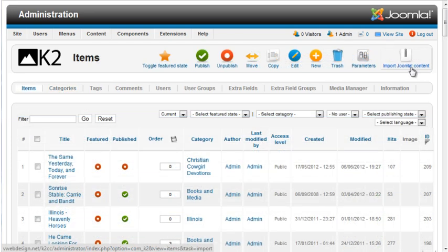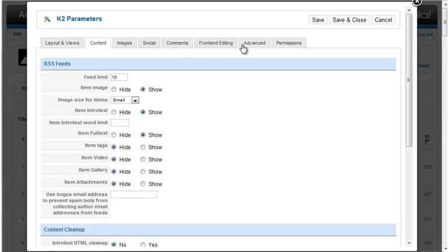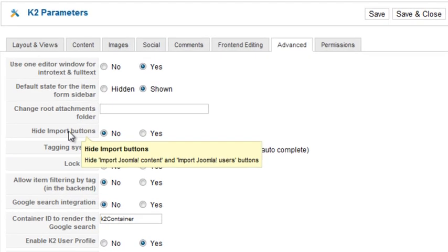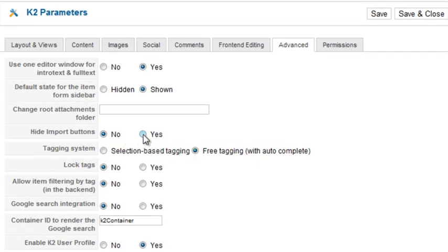Since I don't need to use the import option again, I'll remove the icon from the toolbar. Click parameters, select the advanced tab, select yes for hide import buttons.